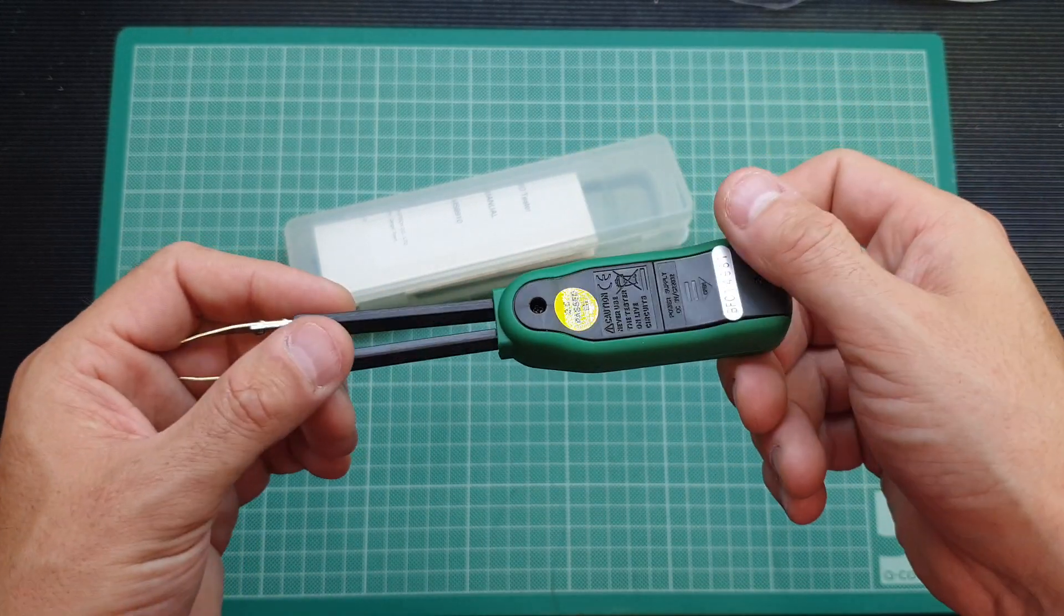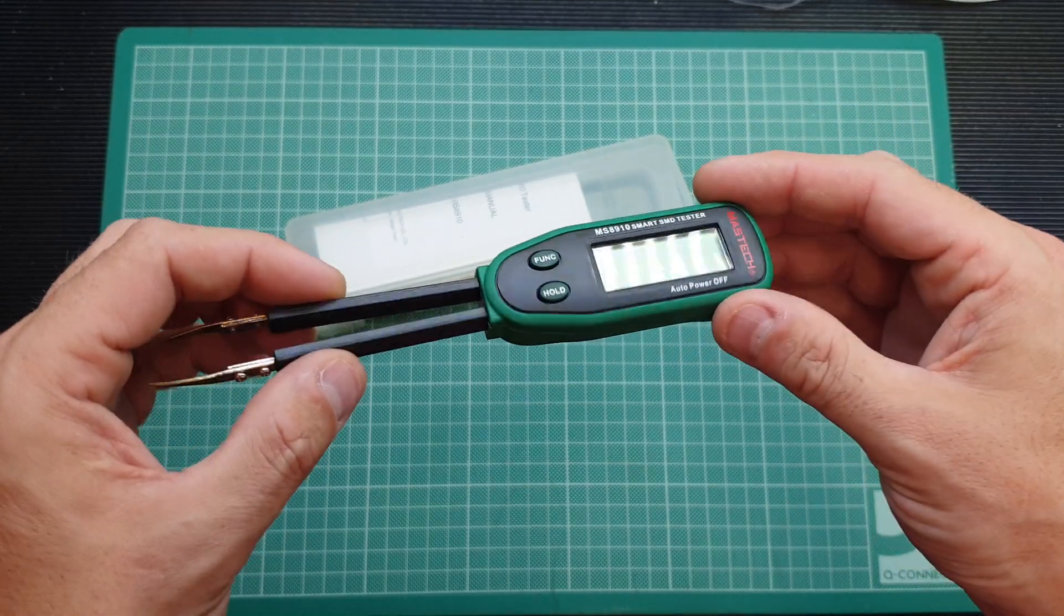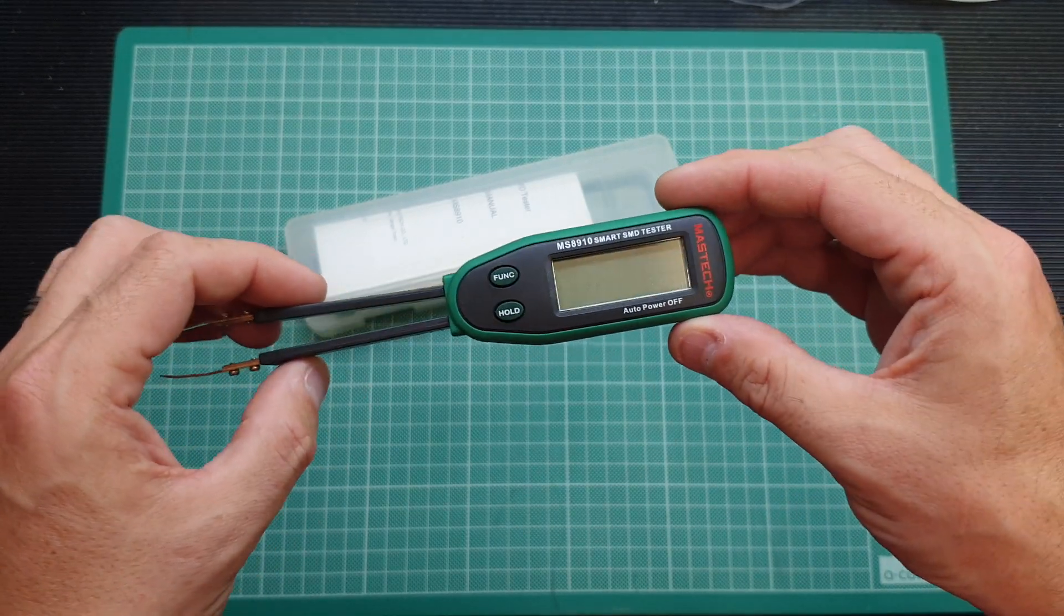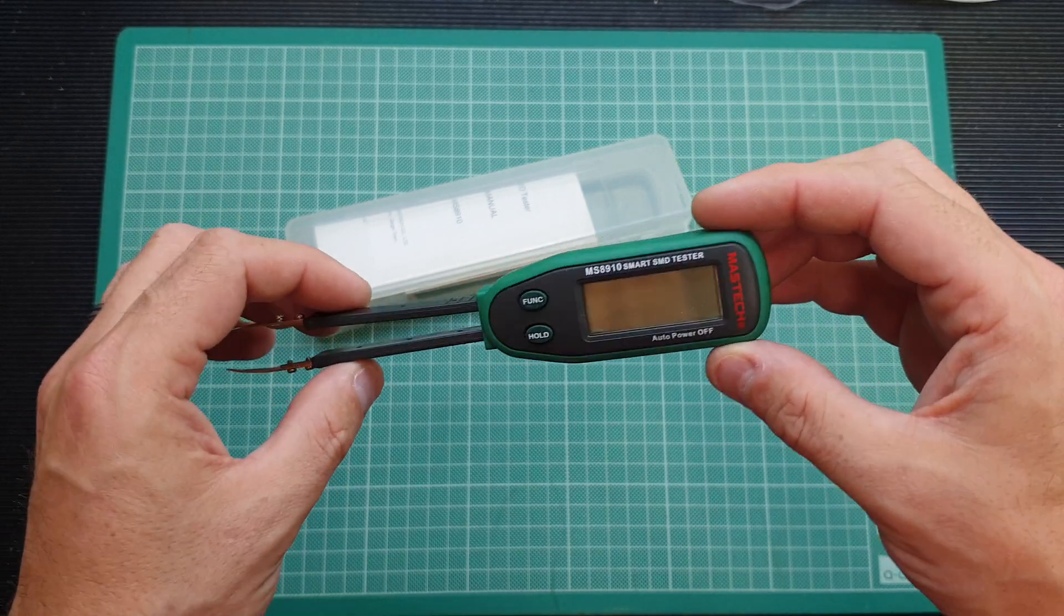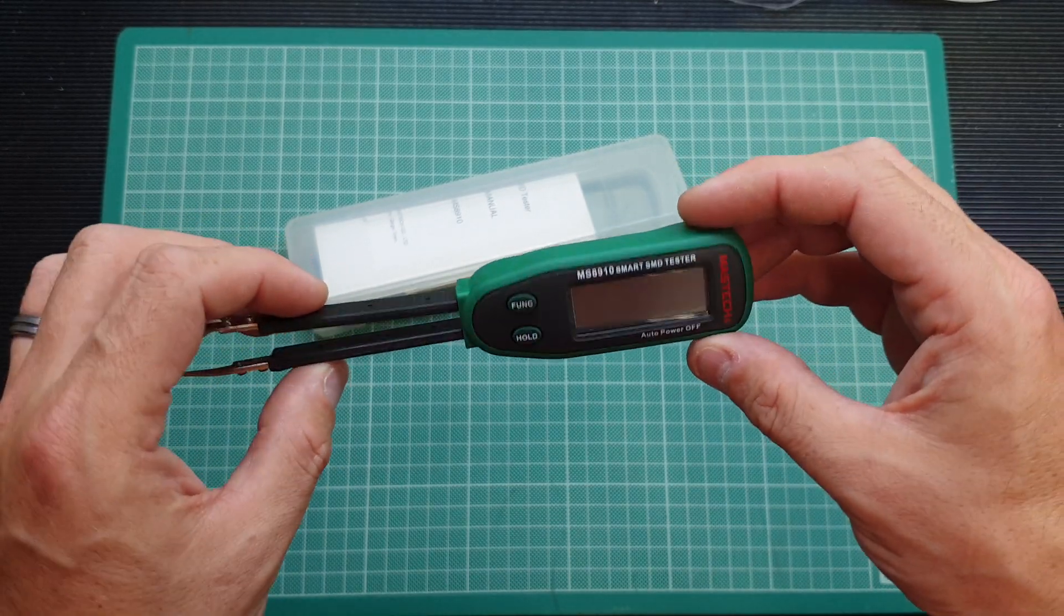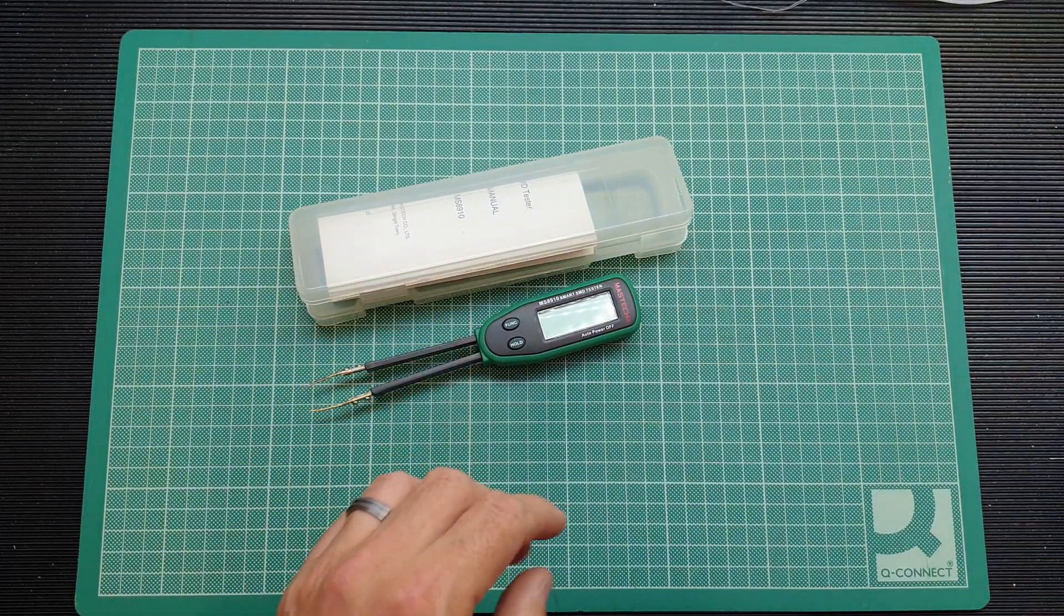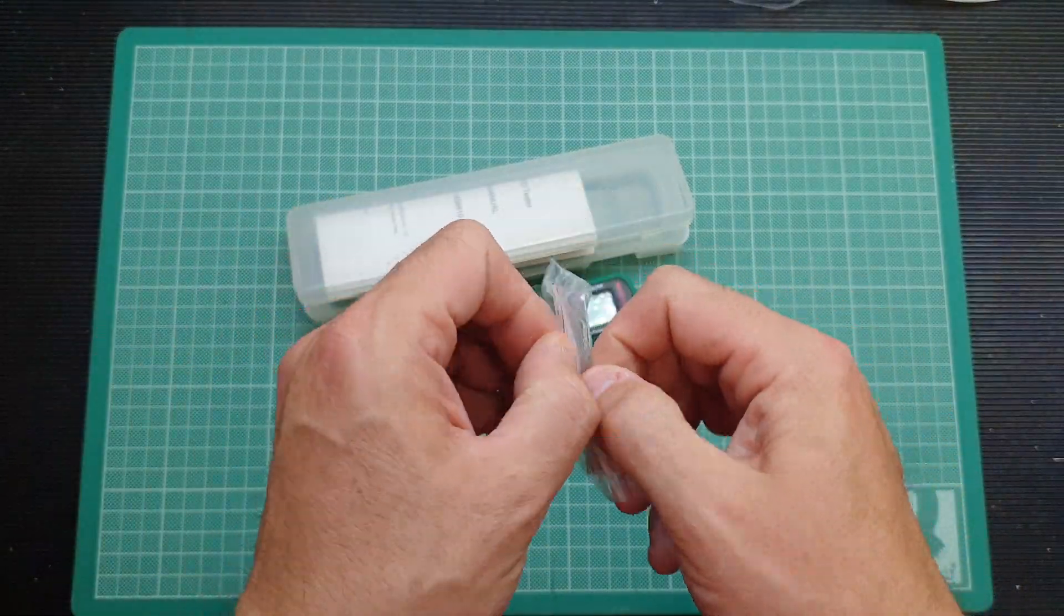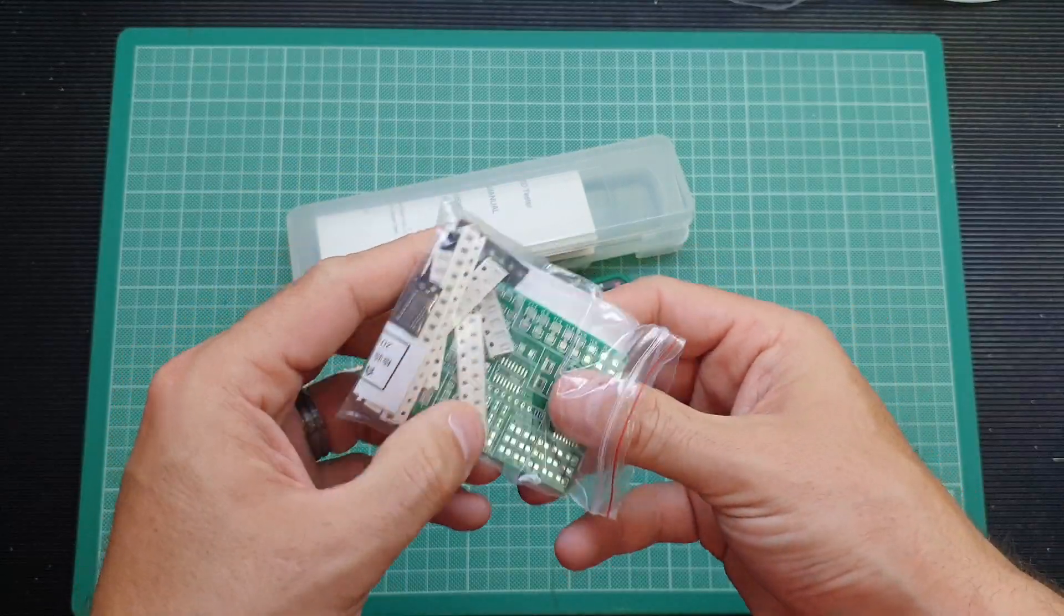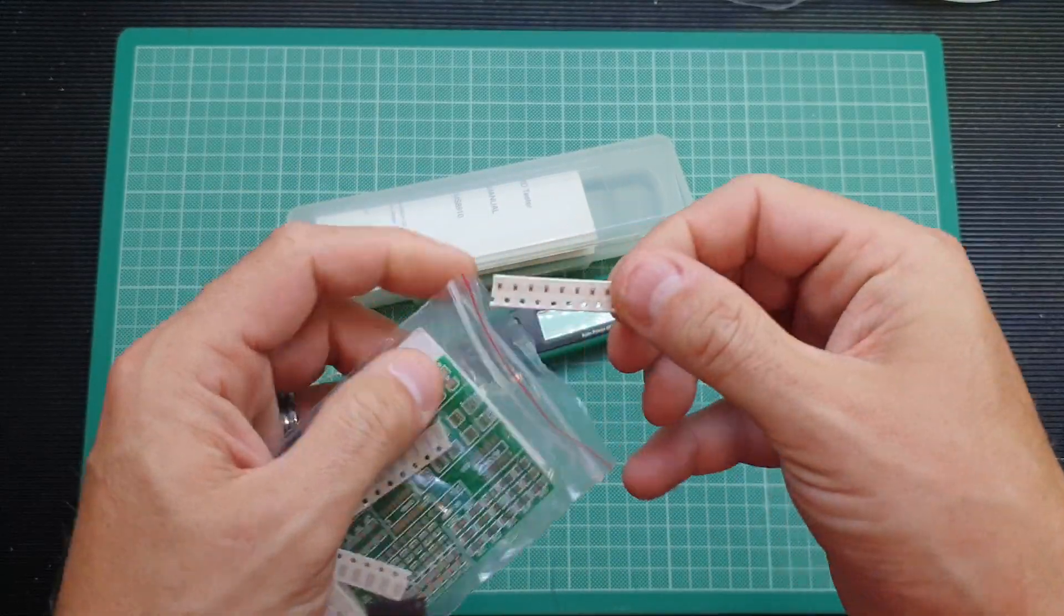Yeah, I think it's ideal for hobbyists like you and I. I wouldn't suggest you use this in a professional environment, maybe you would I'm not sure, but certainly for us it's an ideal little tool, especially when you're buying kits like this from AliExpress.